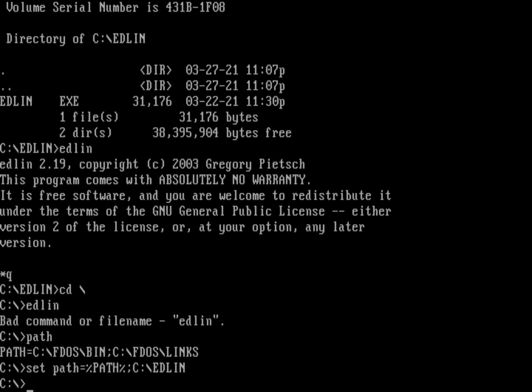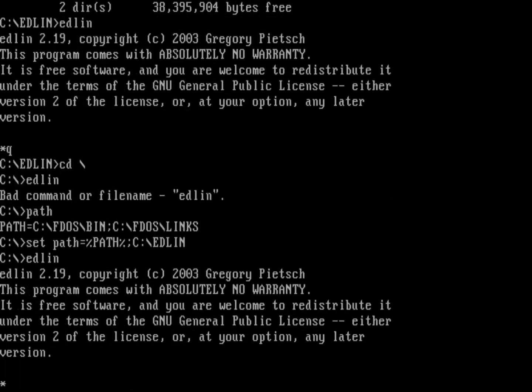And now from wherever I am, I can type Edlin, and it will run the version of Edlin that's under that C colon backslash Edlin.